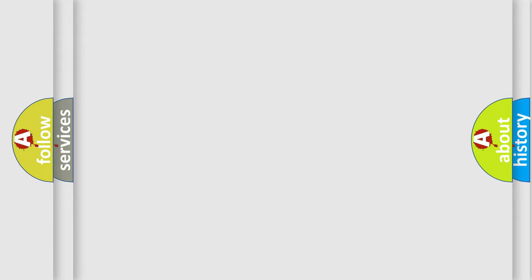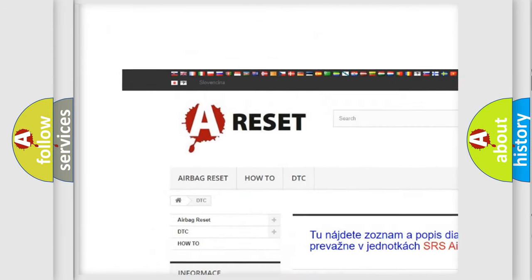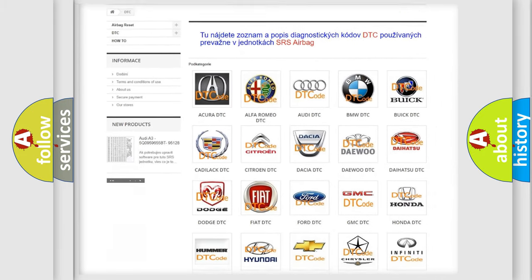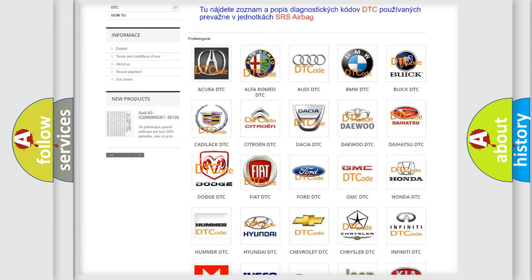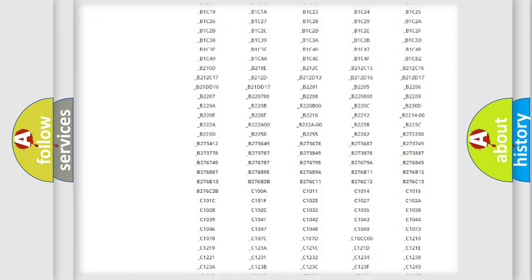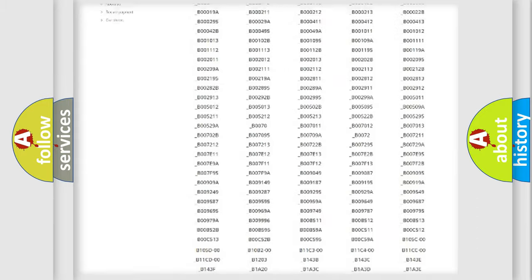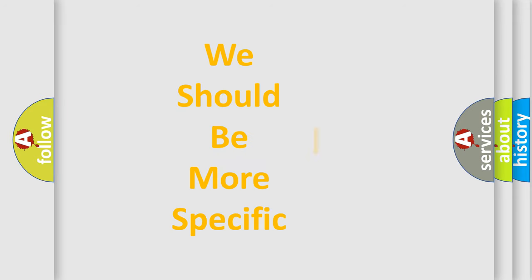Our website airbagreset.sk produces useful videos for you. You do not have to go through the OBD2 protocol anymore to know how to troubleshoot any car breakdown. You will find all the diagnostic codes that can be diagnosed in Dodge vehicles, and many other useful things.